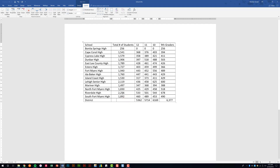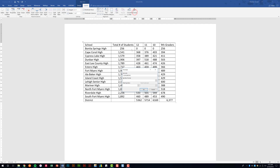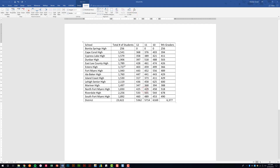Let's add the total number of students for these high schools. Put your cursor in the empty cell. Because we're in the table, we have the Table Tools Layout tab — click the Formula button. It assumes the SUM function, which is correct. Click OK and notice it populated the number automatically.